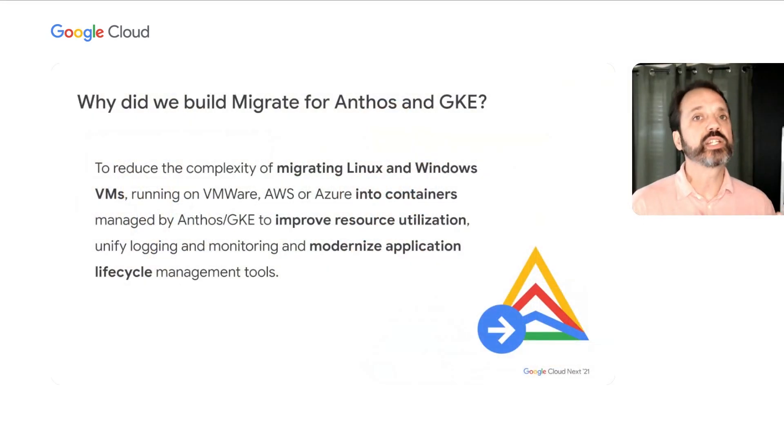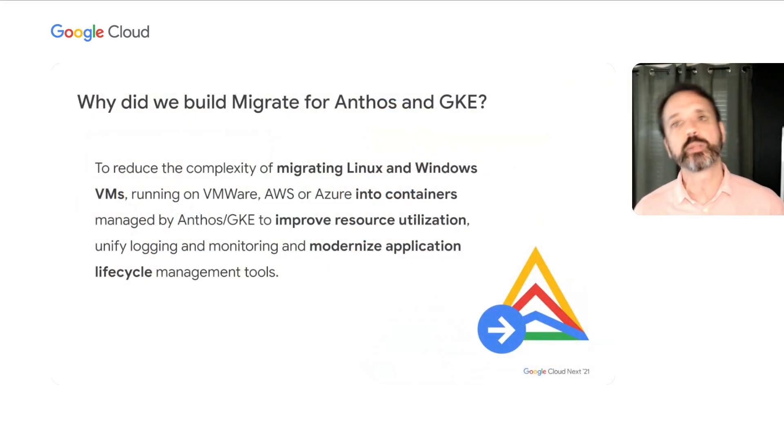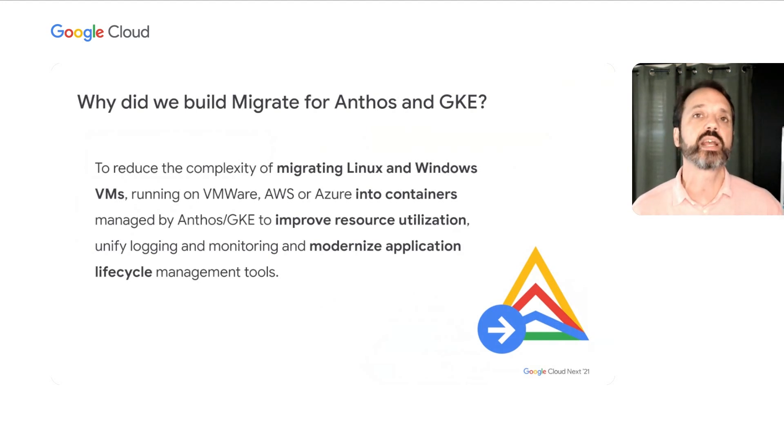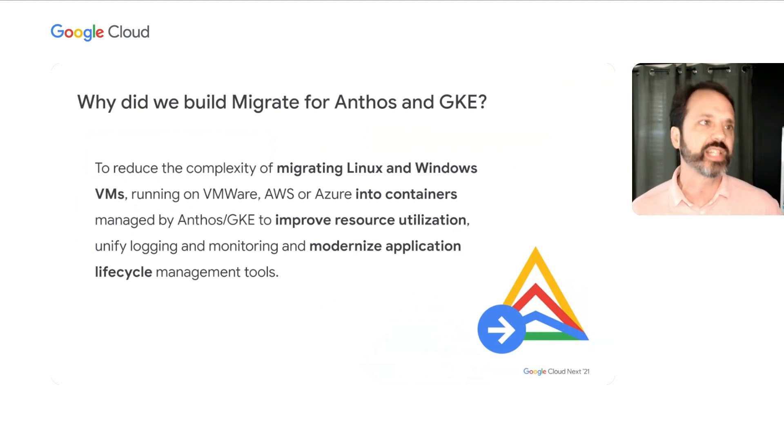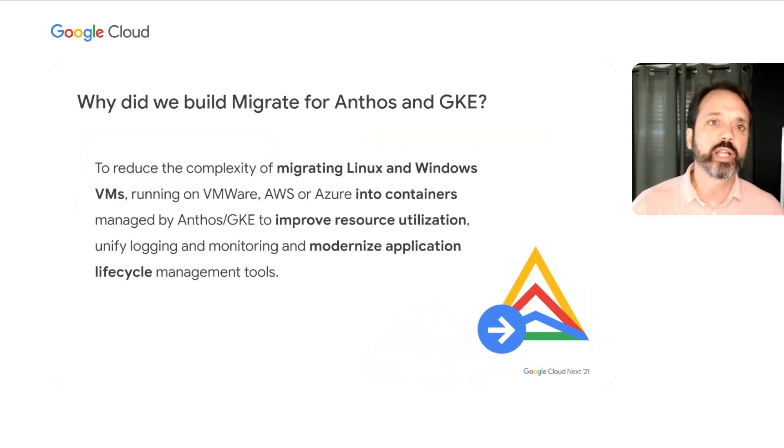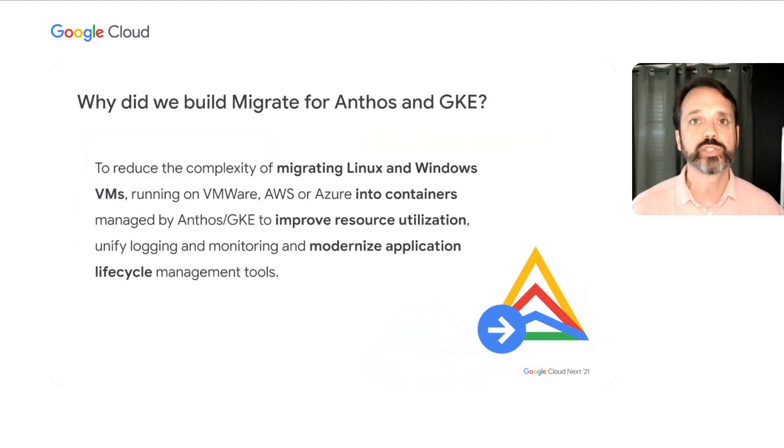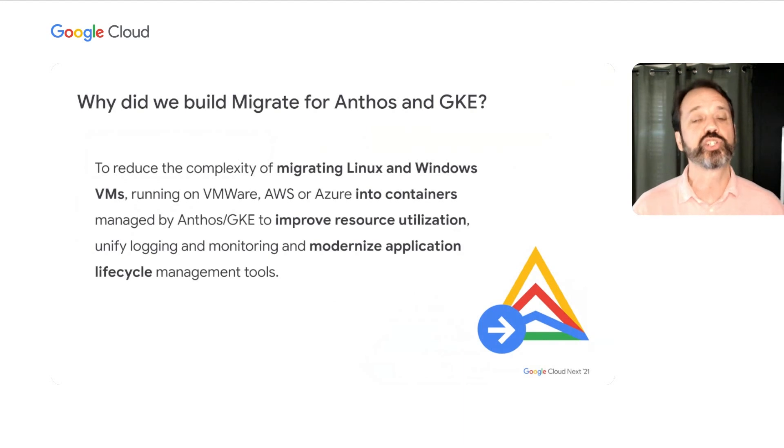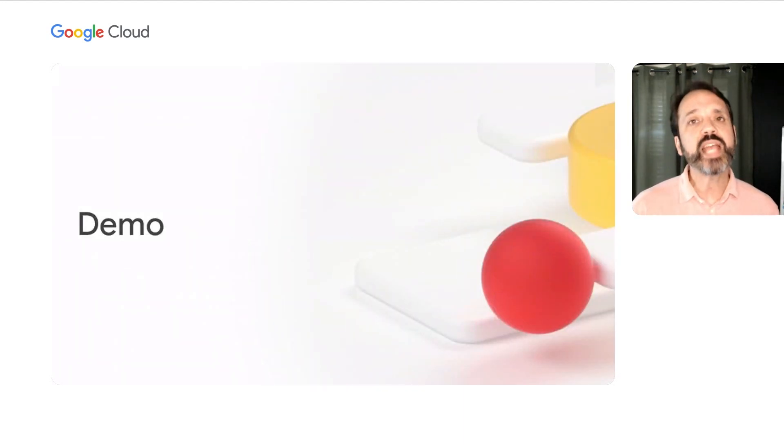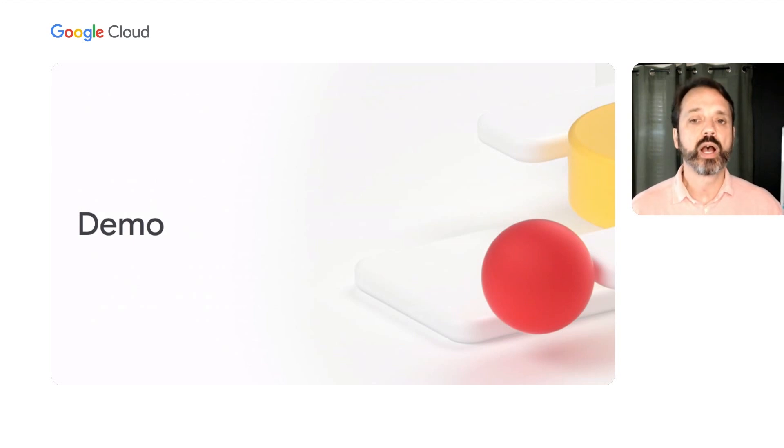And with that, I'd like to introduce my peer, Mike Coleman, who can talk to you about a solution that we have at Google to help you with this. Mike? Thanks, Jason. I want to talk to you today about a tool called Migrate for Anthos and GKE. We built this tool to help automate the migration of virtual machine-based workloads from environments like Amazon, AWS, VMware, Azure, and even Google Cloud Compute Engine. This tool will automatically inspect those virtual machines and convert them to containers where then you can start taking advantage of some of the benefits that Jason mentioned previously. Things like improved resource utilization, unified logging and monitoring, and then potentially day two operations.